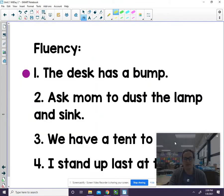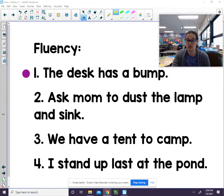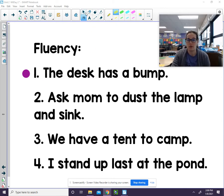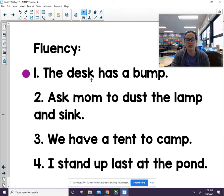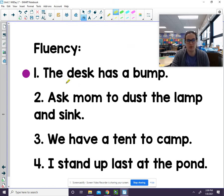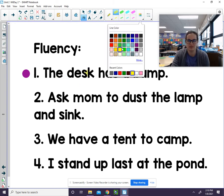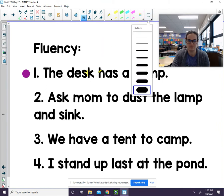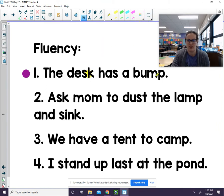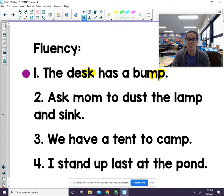Now we have some sentences that I want us to sound out. Notice that they're going to have those n-blends — let's find the n-blends. Here's an n-blend. Here's another n-blend. Remembering that -S-K sounds like S-K, and -M-P sounds like M-P.